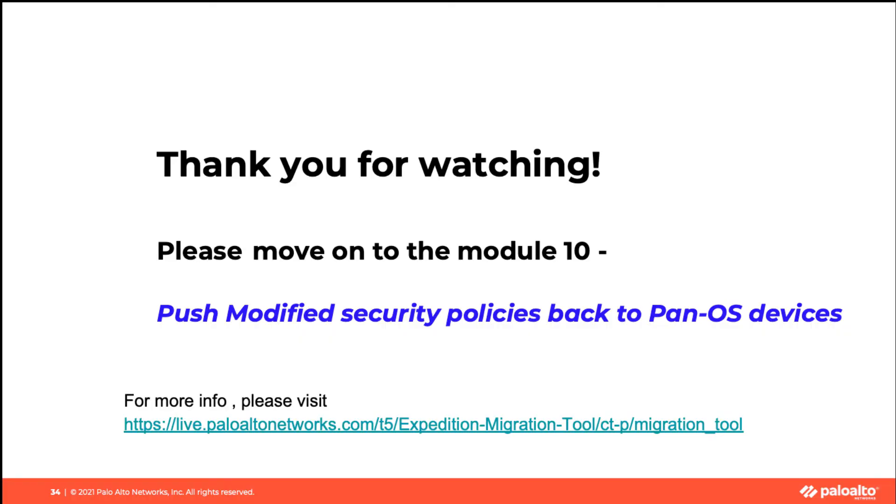Please move on to the final module, Module 10: Push Modified Security Policy back to PanOS Devices. Thank you for watching.